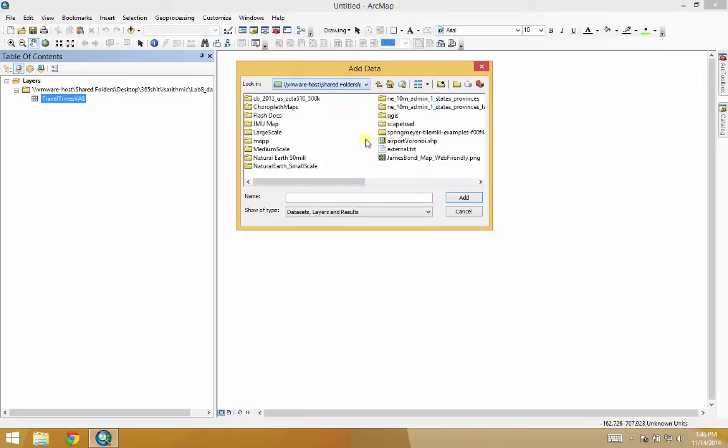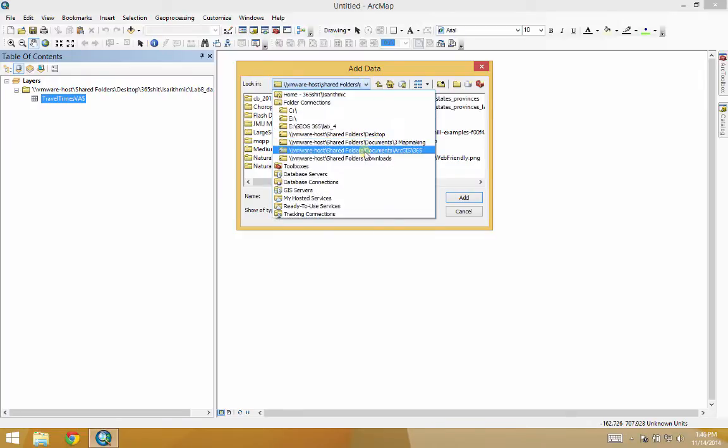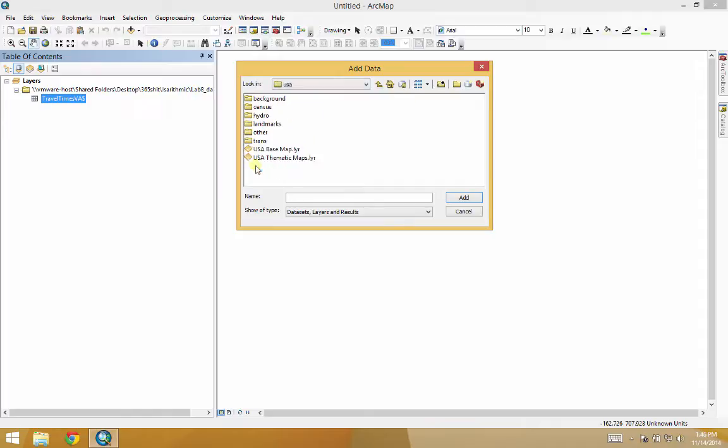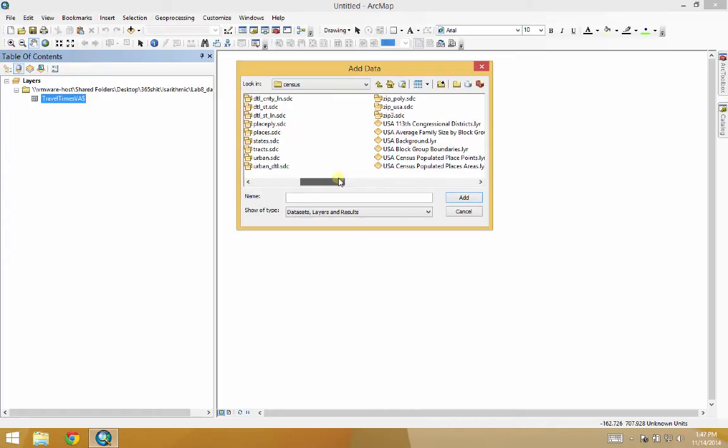Where did I save this? No, it's not there. I think it's in ArcGIS. Here's my USA data. I want census and places.